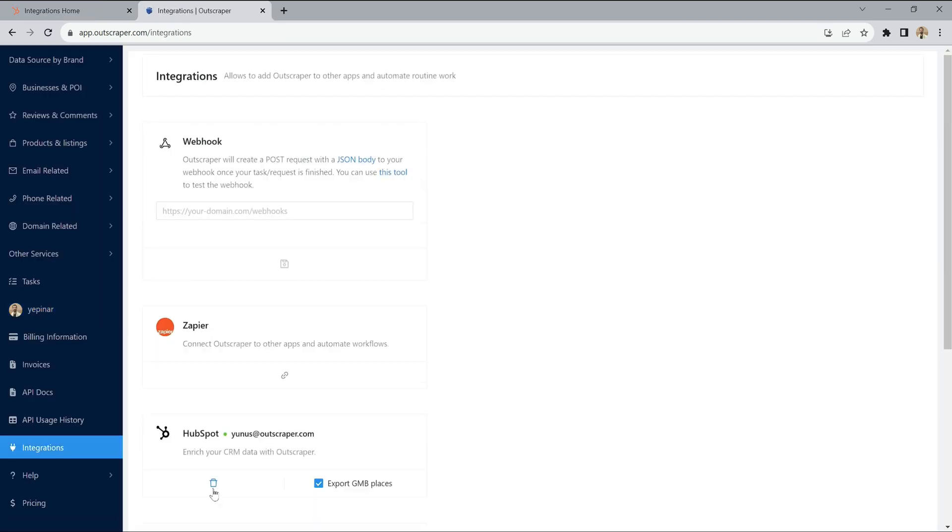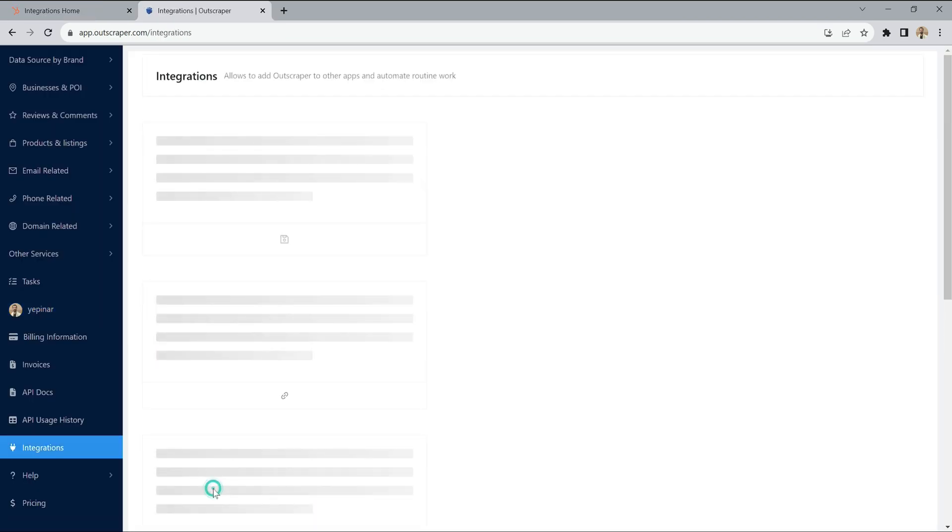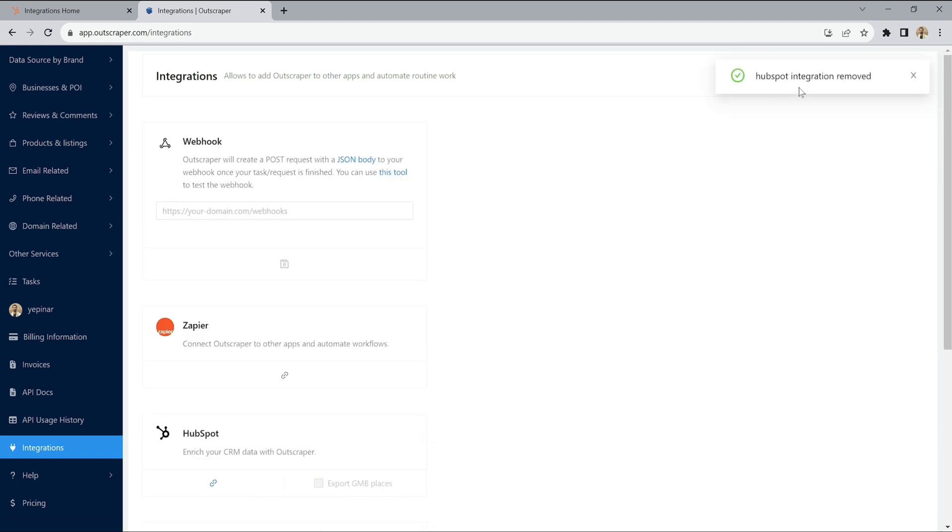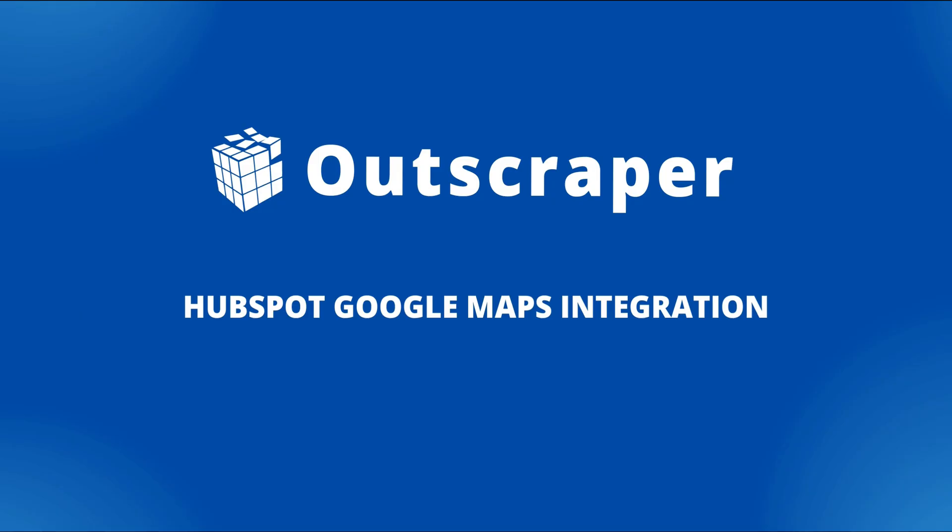Finally, click the Delete Integration button from your OutScraper Integrations page. Integration Removed notification will appear in the upper right. Now OutScraper's HubSpot Google Maps integration has been uninstalled completely.